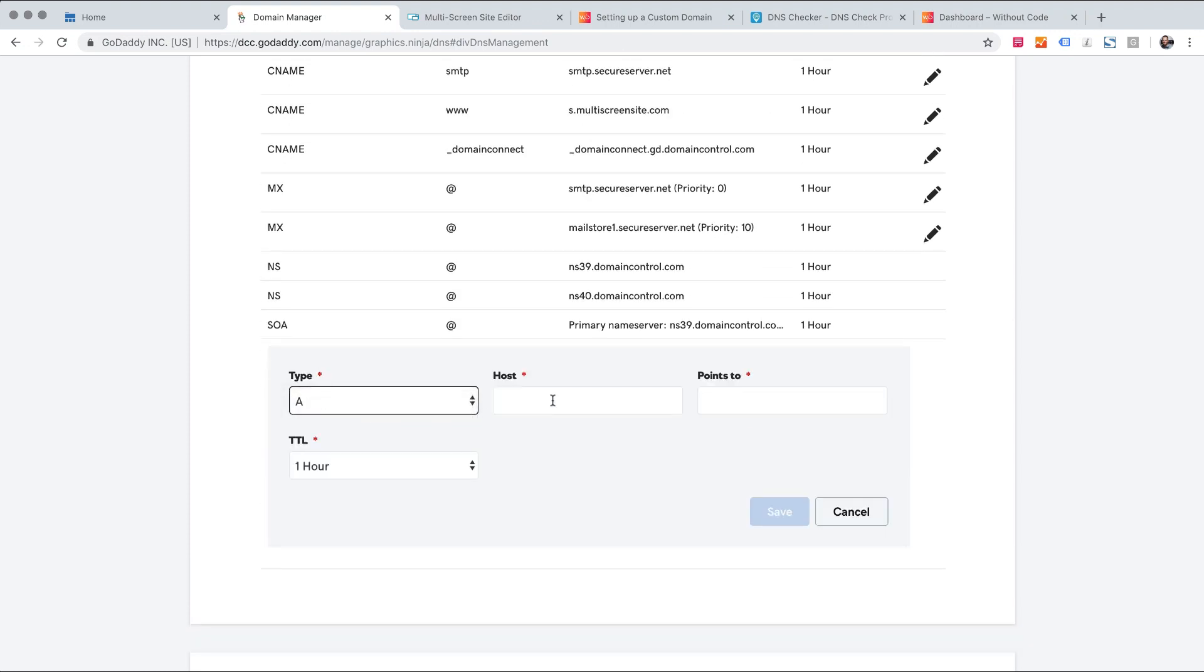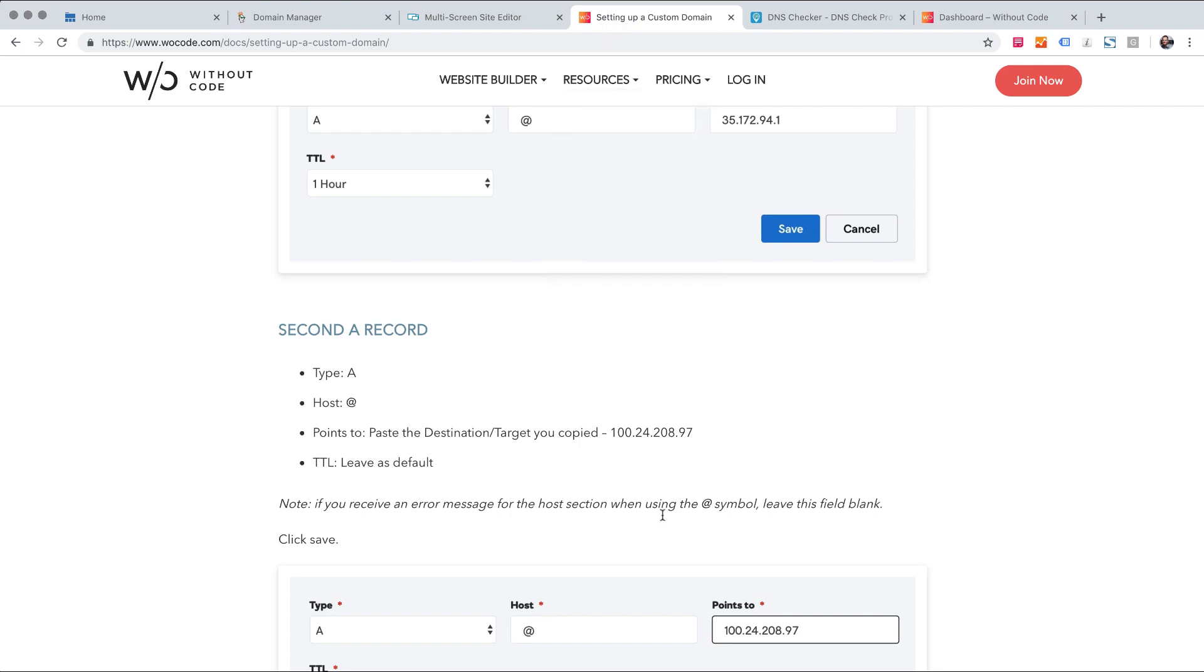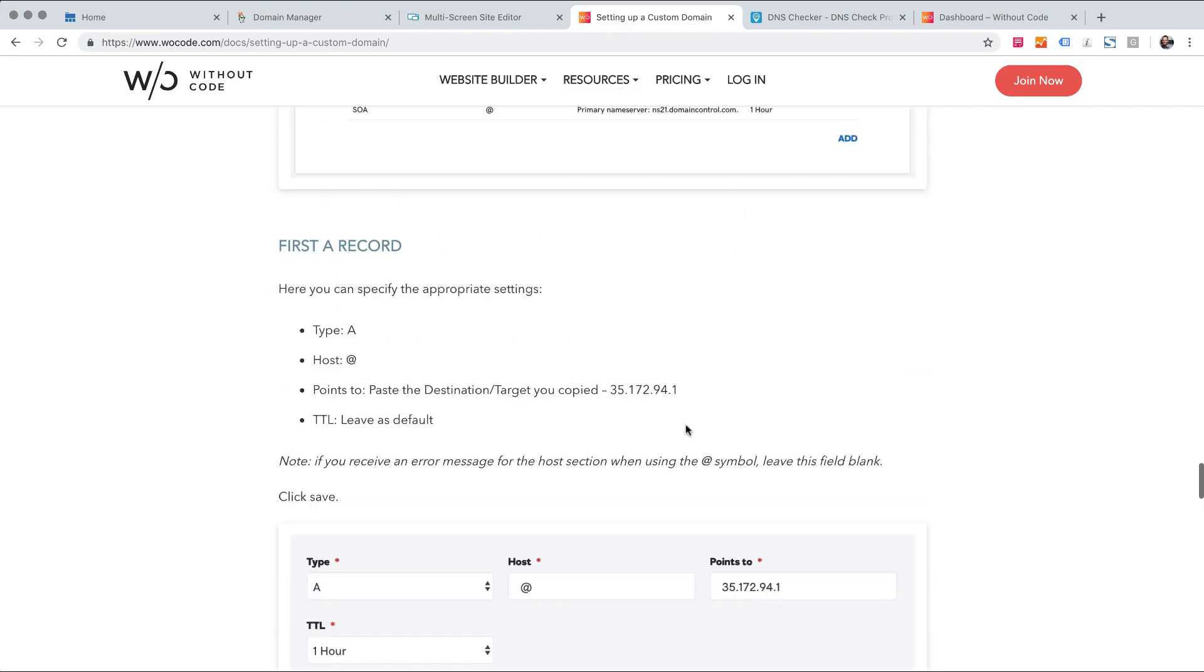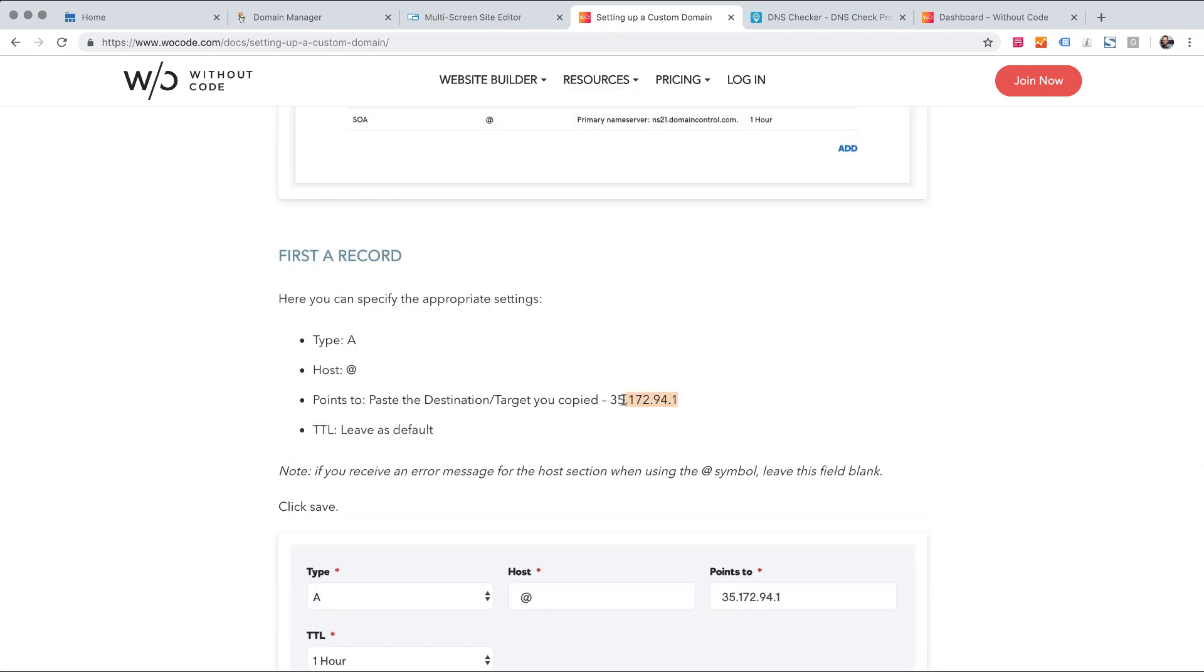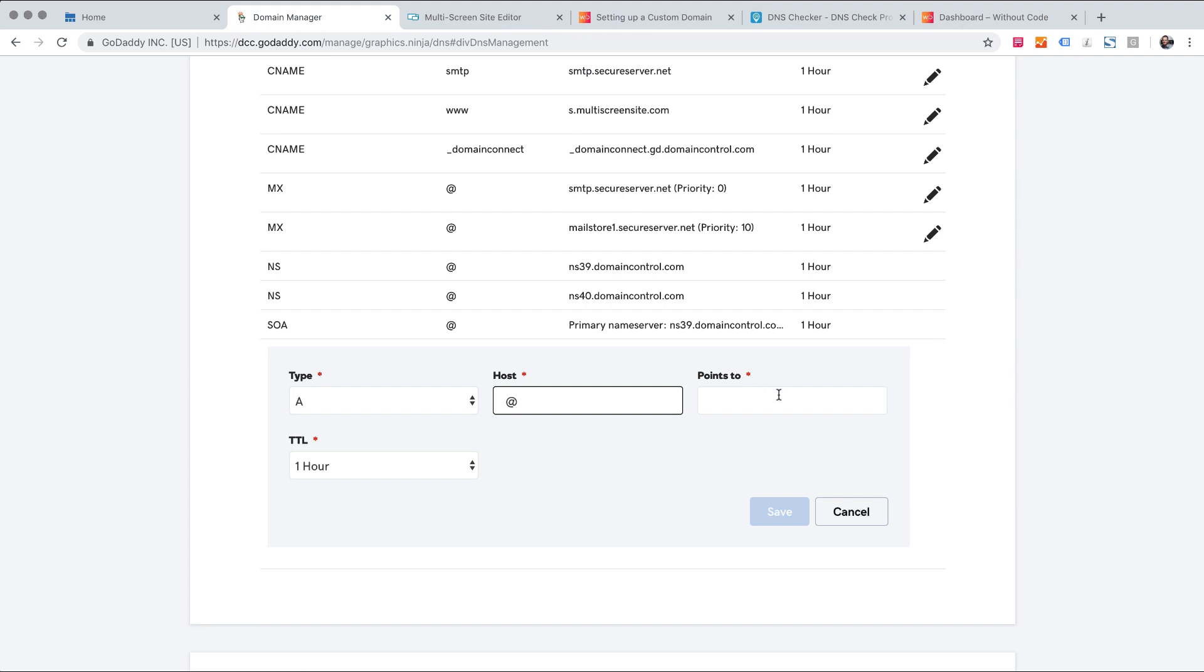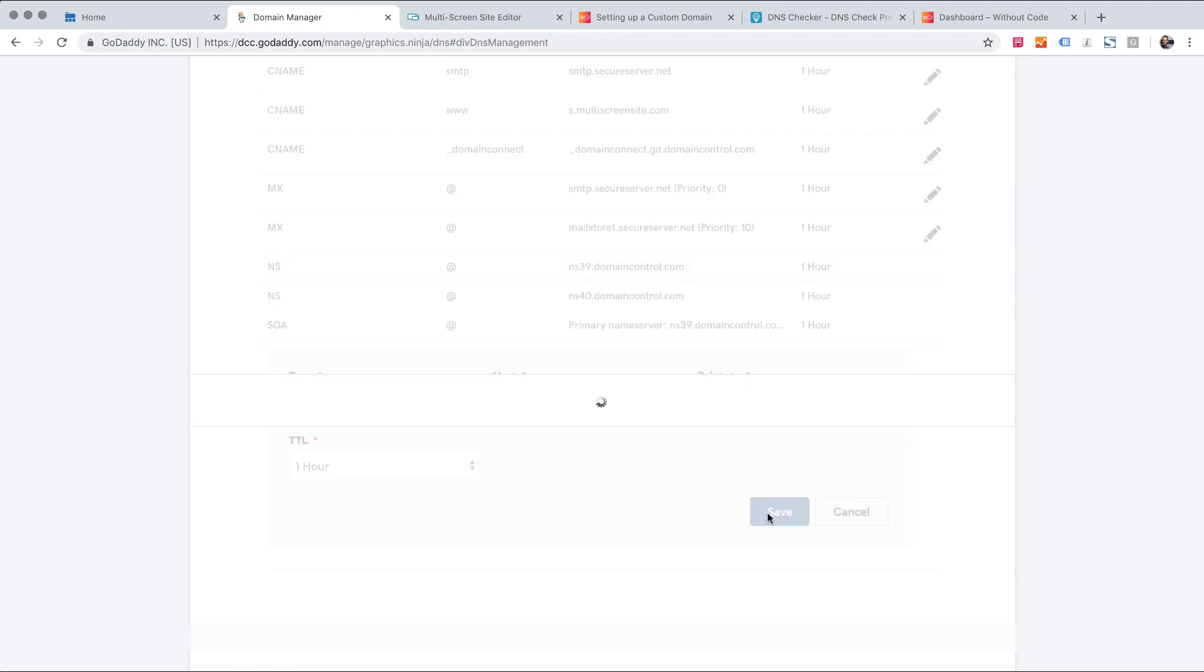Type A record. The host is going to be an at symbol and then of course just copy the IP addresses we need. So there's the first one. Just like that. Time to live can stay as the default. An hour should be fine and click save.